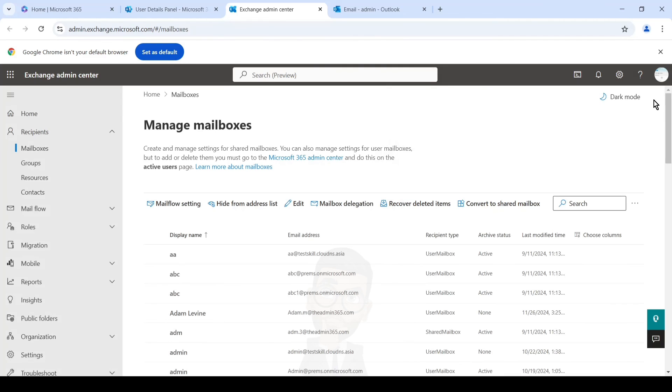So there you go, guys. This is how we can enable the archive on a mailbox in Office 365. Do let me know if you have any questions. You can drop it in the comment section. I do have a complete dedicated video for archive troubleshooting and setup. You can check that on my channel as well. And you have a nice day. Bye, take care.